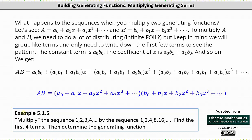Welcome to a lesson on multiplying and generating series of two sequences. What happens to the sequences when we multiply two generating functions? Let's let a equal a sub zero plus a sub one x plus a sub two x squared plus dot dot dot, and let b equal b sub zero plus b sub one x plus b sub two x squared plus dot dot dot. To multiply a and b, we need to do a lot of distributing, but keep in mind we will group like terms and only need to write down the first few terms to see the pattern.